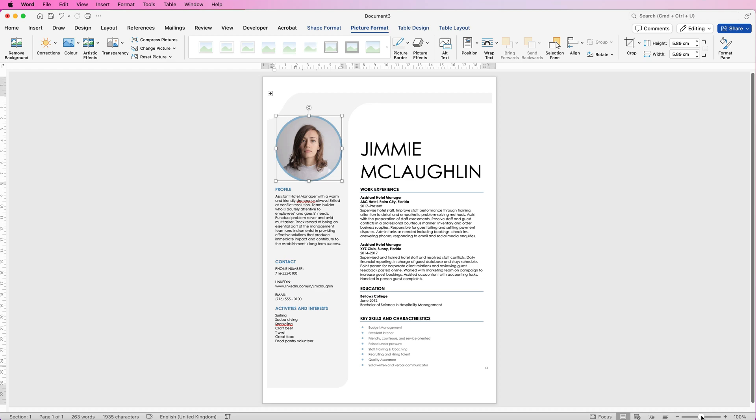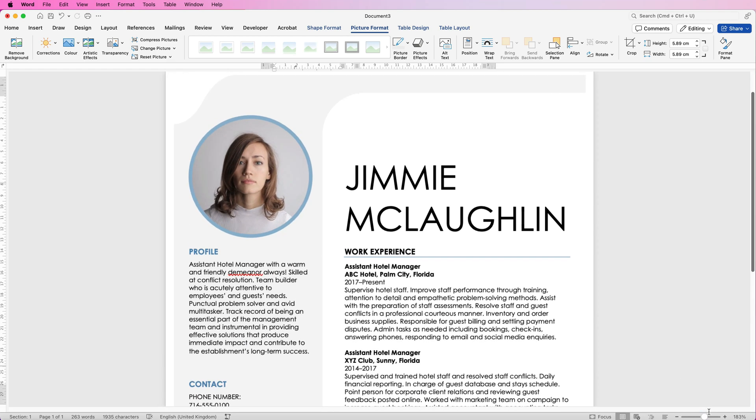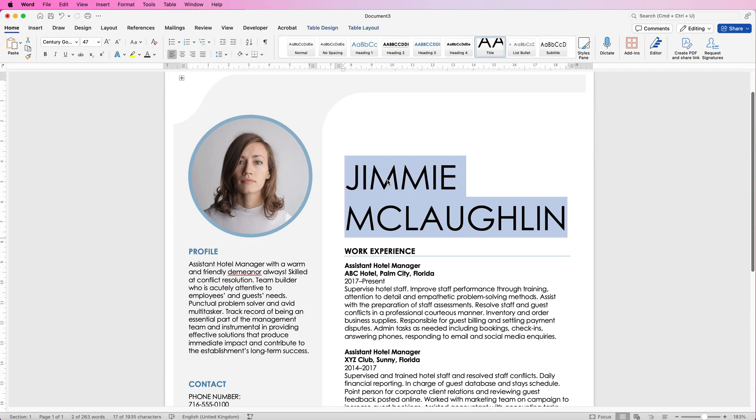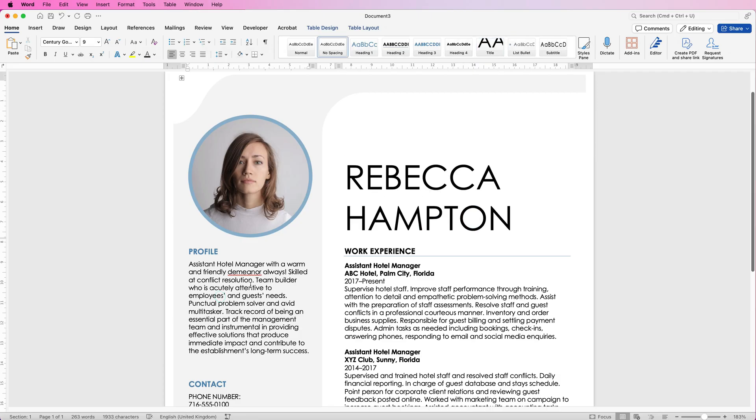Once you've done that we can change the obvious sections of this resume. I'm going to just change the name. Now in the profile here you can see there's already text there that's relevant to the job. If you're not sure that this doesn't really apply to you or you want to change it there's a couple of ways you can do this.